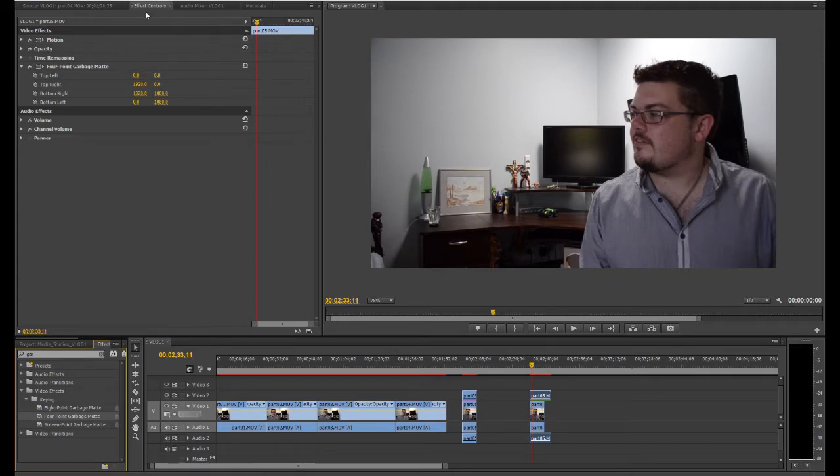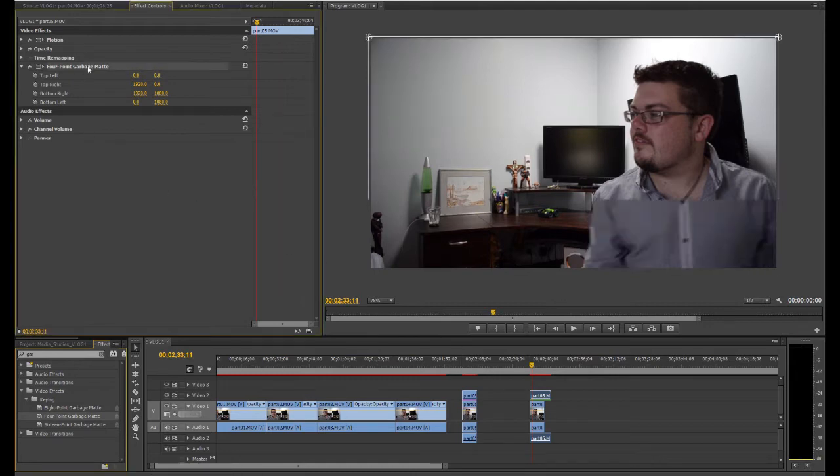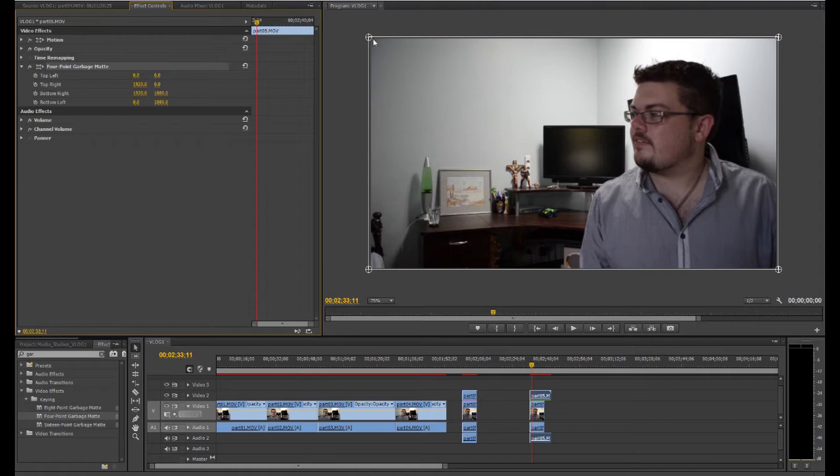And if we have a look at the effect control layout, you can also see it up here: 4 point garbage mat. And you also have the points: top left, top right, bottom right and bottom left. Now to enable that mat we just need to click on the wording. And you can see why it's called the 4 point garbage mat, because we have 4 points to edit. If we were to do the 16 point or the 8 point, they'll add extra points along these lines here. But really we just need the 4 point for this style.